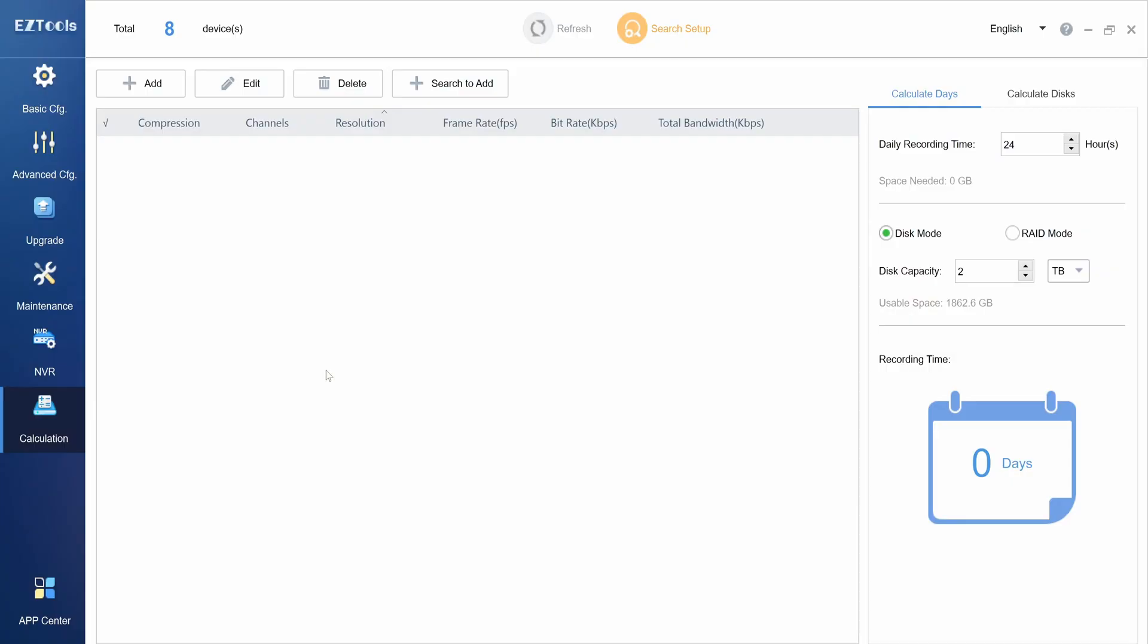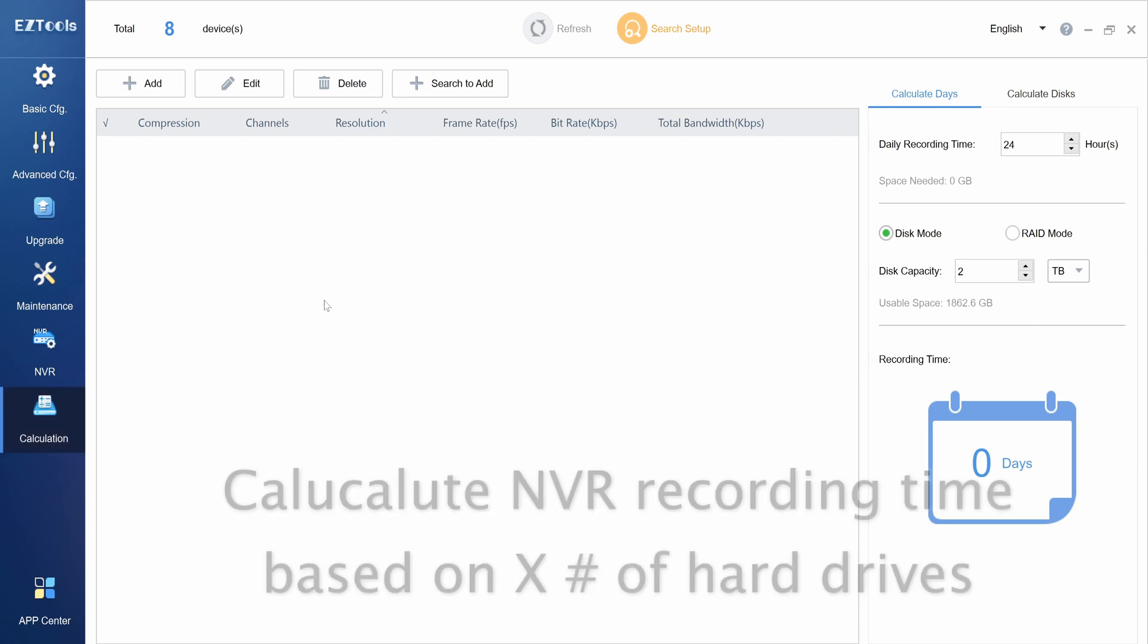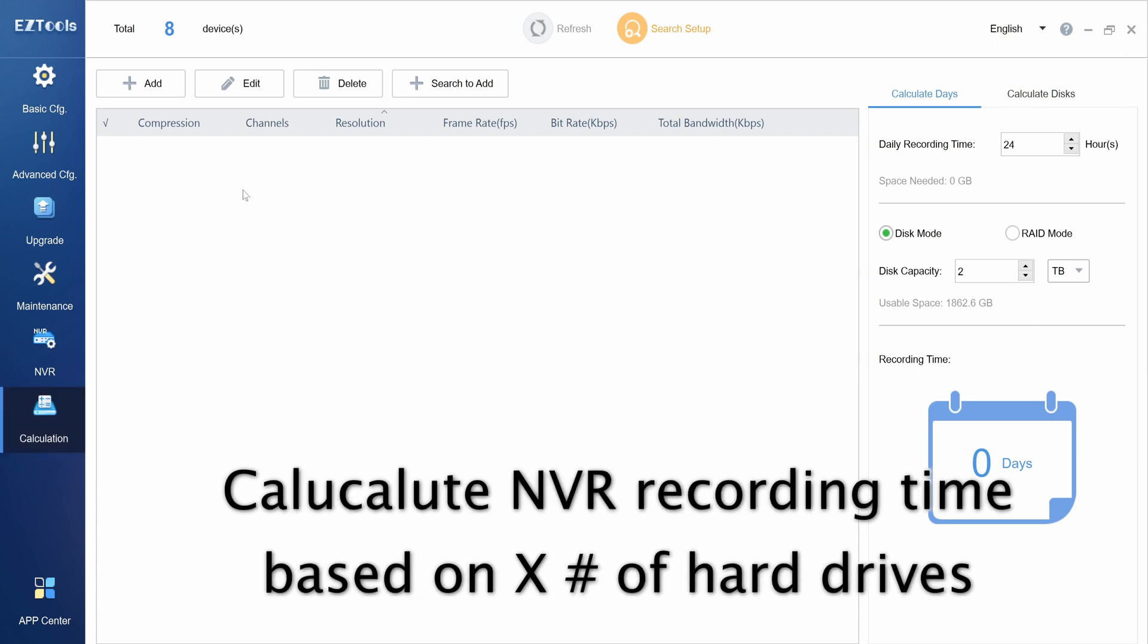After the NVR menu, we can find the calculation menu. In this menu, you can calculate how long your NVR can record for based on how many hard drives and cameras you have.